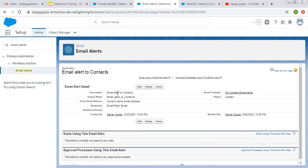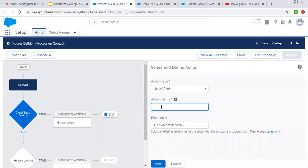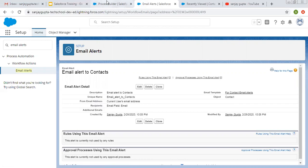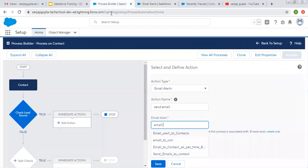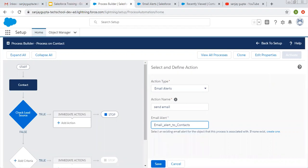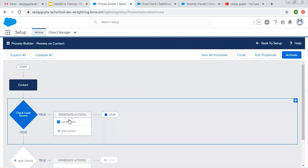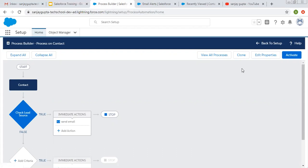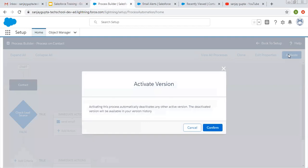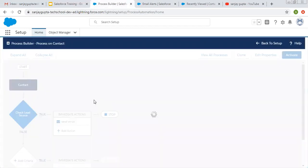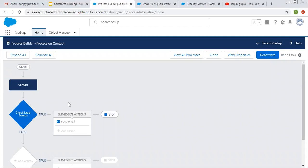Now I'm going to use this email alert in this process. The name is 'Send Email' and the email alert name is 'Email Alert to Contacts'. I'm typing 'Email Alert to Contacts', choosing this email alert, and clicking Save. This way I created an immediate action as email alert. This email will be sent automatically whenever I create or update any record. Now I'm clicking on Activate, so this process is activated.